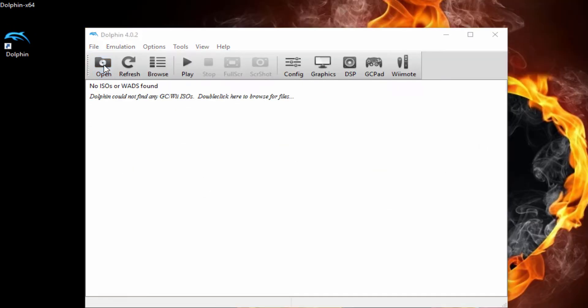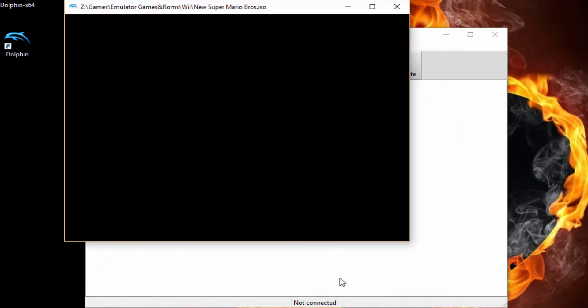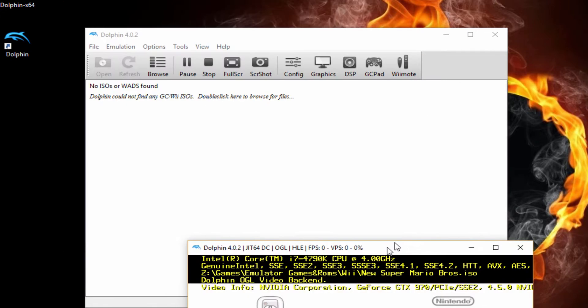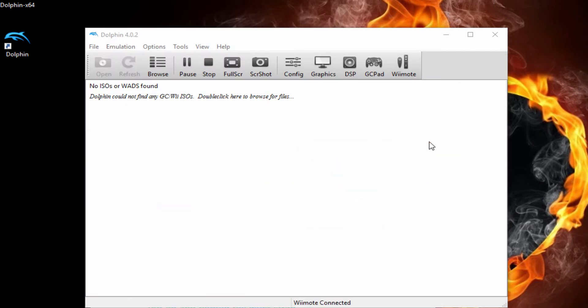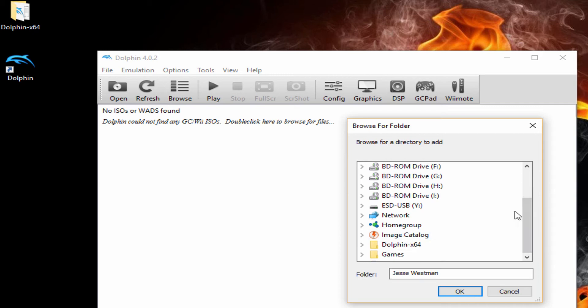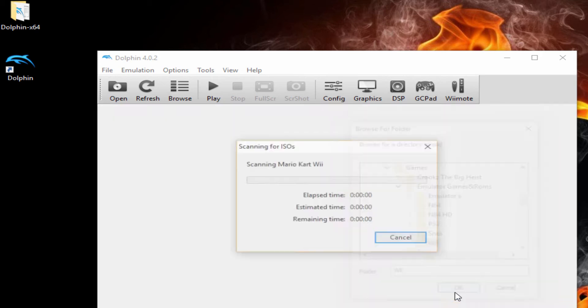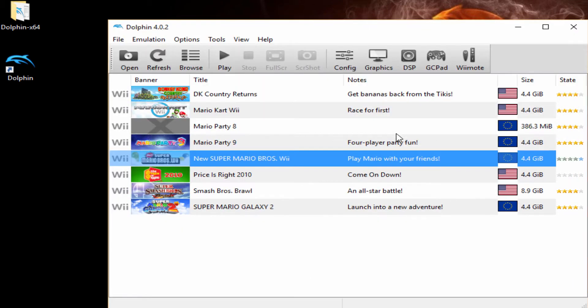So, you're going to find your ROMs, you're going to hit open, and you can start playing your game. But, you'll see you don't have your ROMs here. So, we can go browse, find out where you have your ROMs located, and boom. We've got all the ROMs sitting right here.